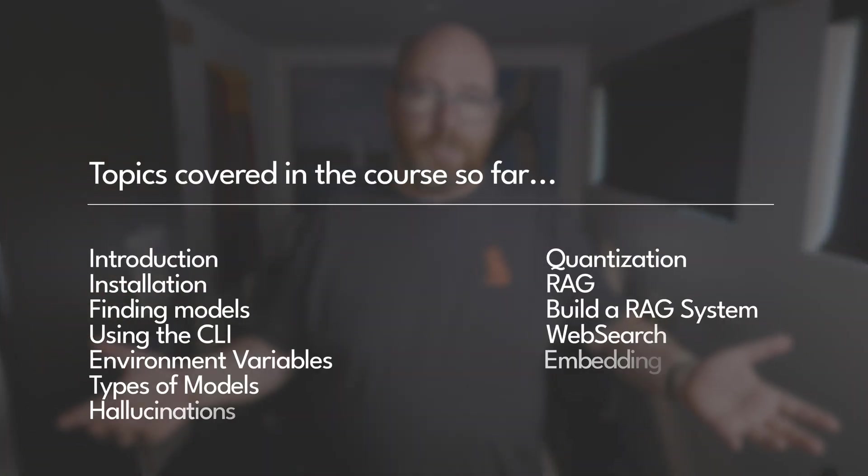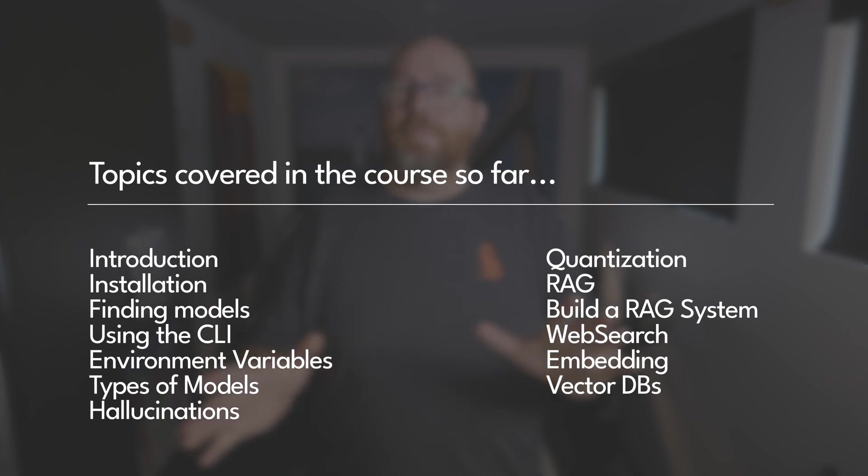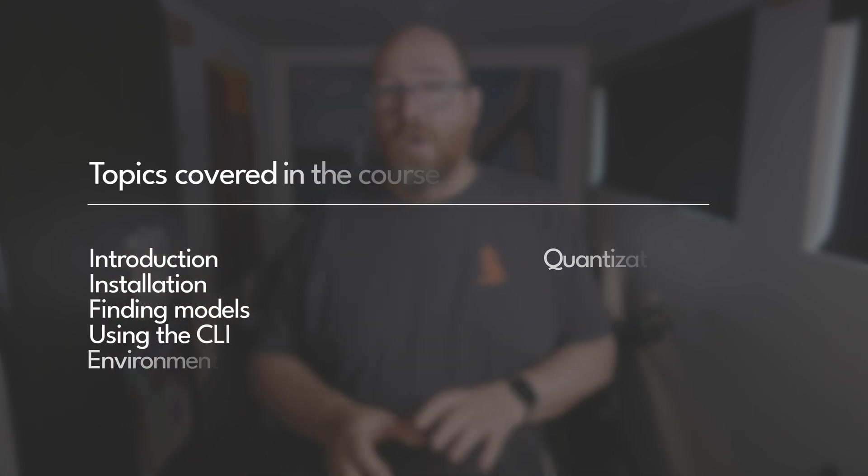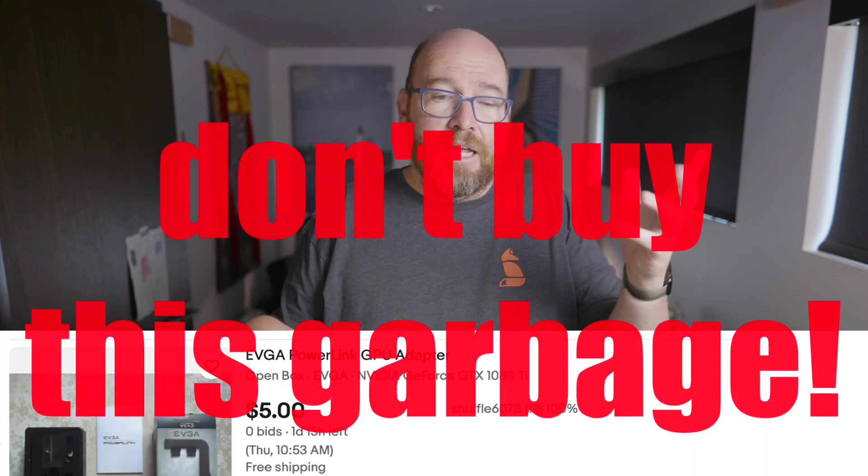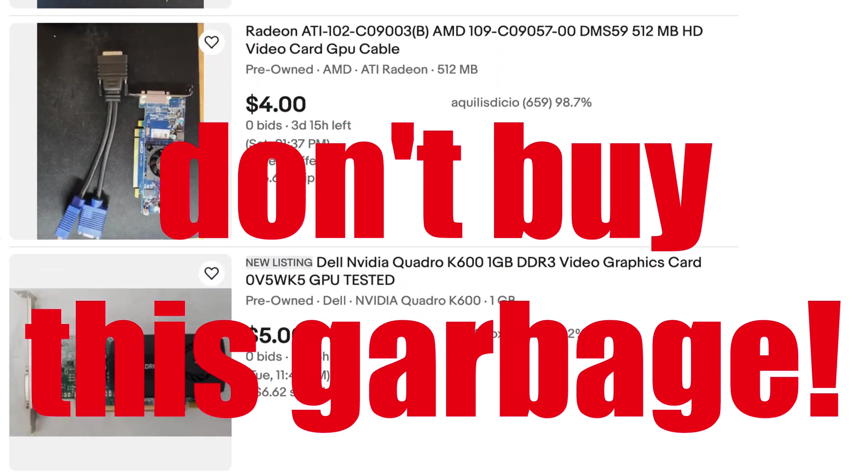Welcome back to the Ollama course. If this is actually your first introduction to the course, I'm going through all the aspects of using and working with Ollama. Ollama is the easiest way to work with AI models on whatever machine you use every day, assuming it has a relatively recent